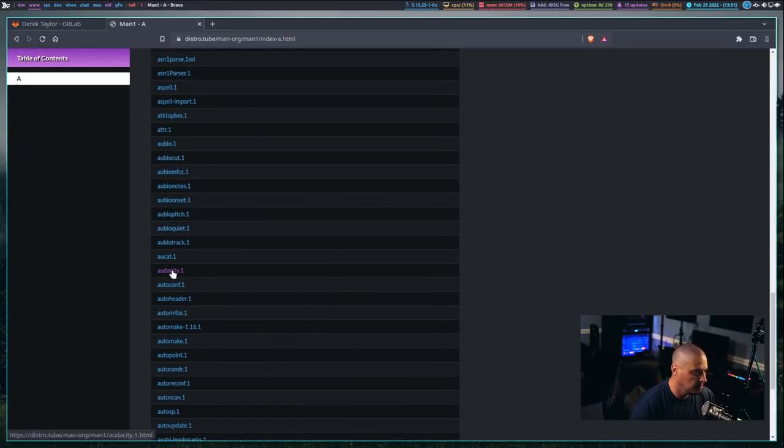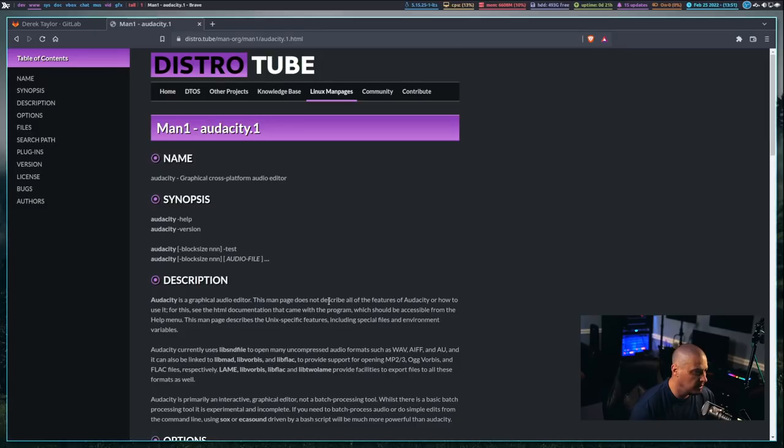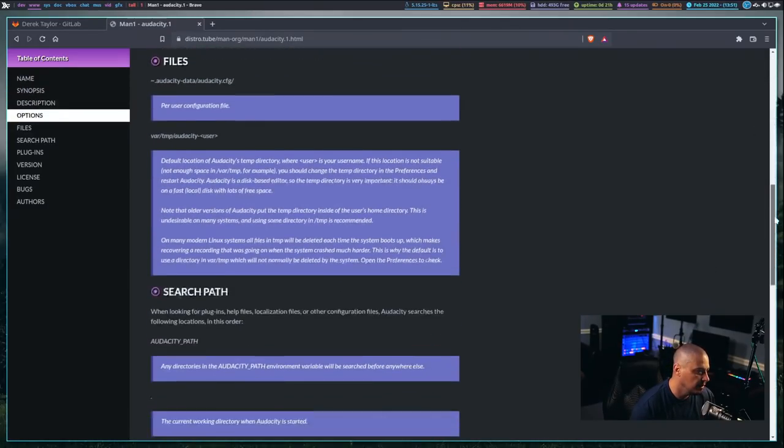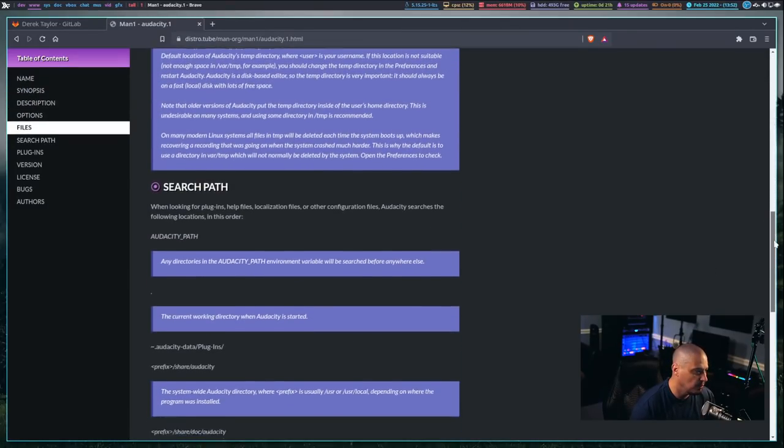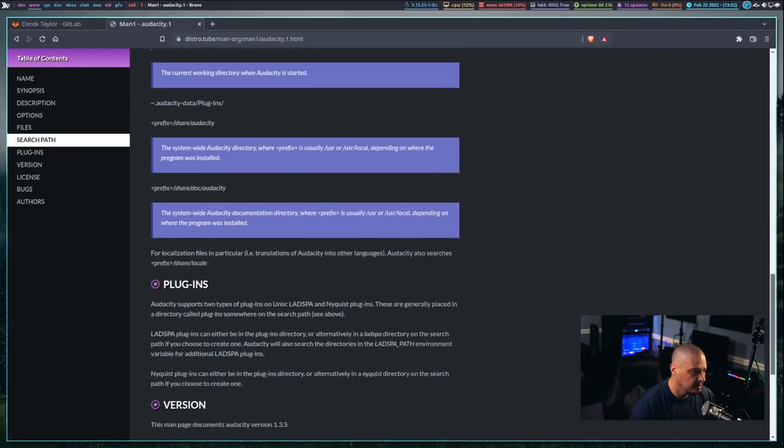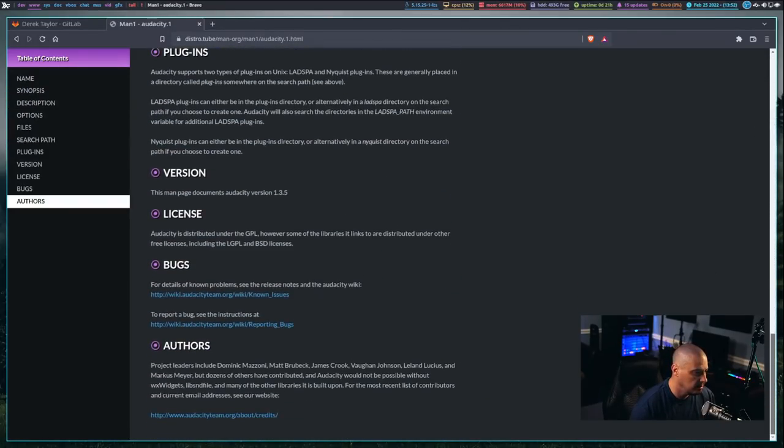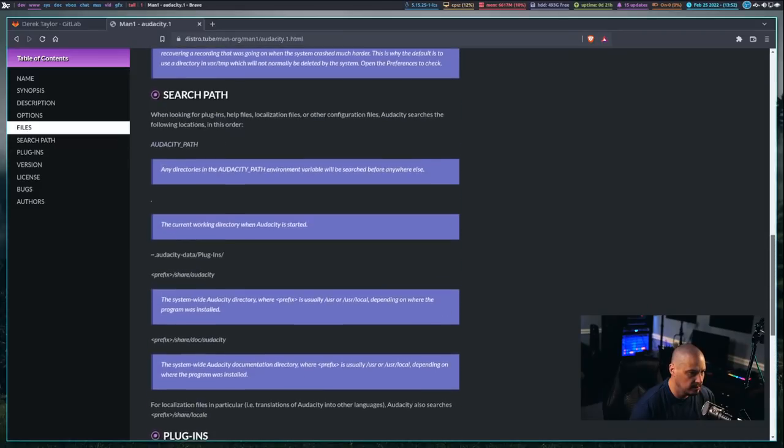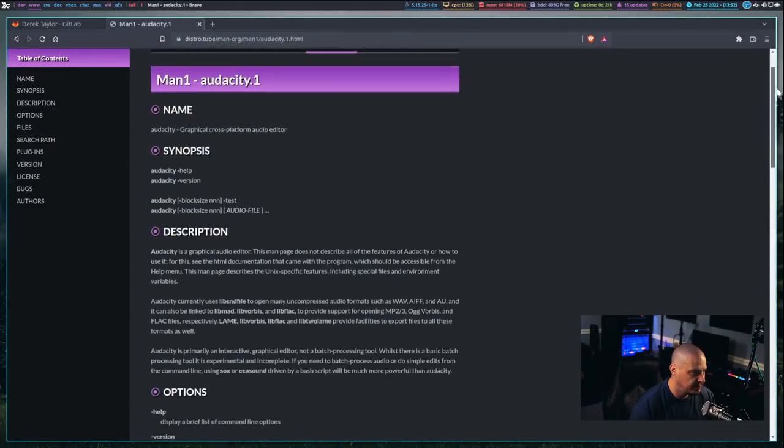and then here are all the section one man pages that begin with the letter A. For example, I could read the man page for Audacity. Let me click on Audacity, and there is a man page for that, and you can see some of the styling and the CSS,